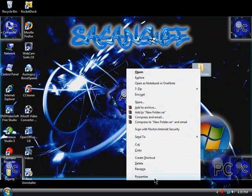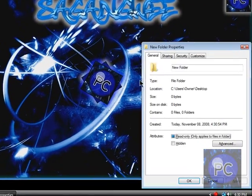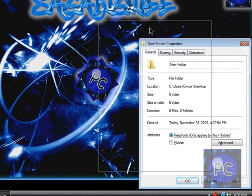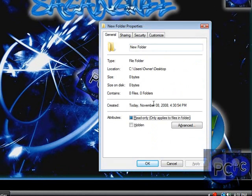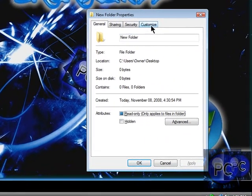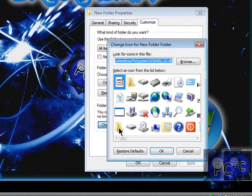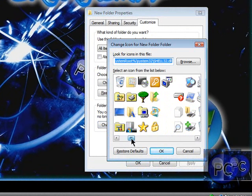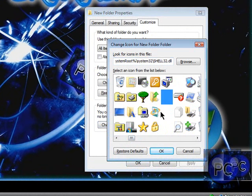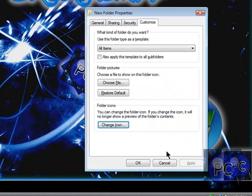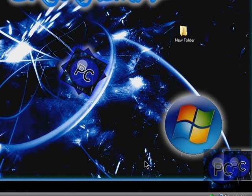Right click it, click properties, go to the customize tab, click change icon, and then hit one of the blank icons, and then click OK, apply, OK.